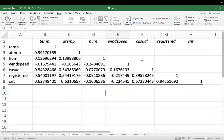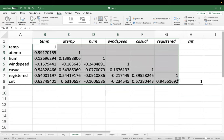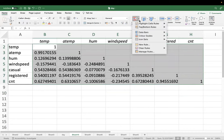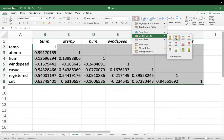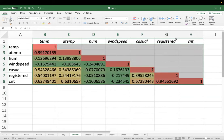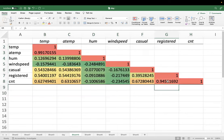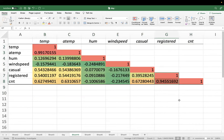Do you see multicollinearity in the matrix? Temp and atemp have multicollinearity. To visualize it, select the numeric values, go to Home tab, Conditional Formatting, Color Scales, and select Red-Yellow-Green. All the reds will show multicollinearity. We have two pairs of multicollinear variables: temp and atemp, and CNT and registered.